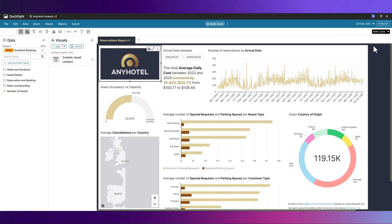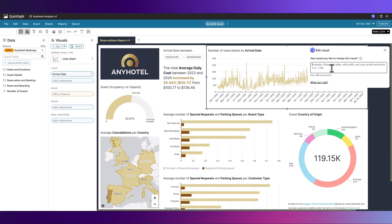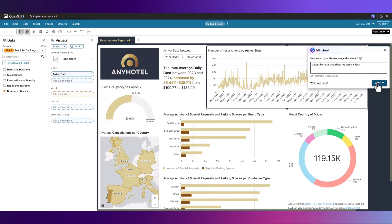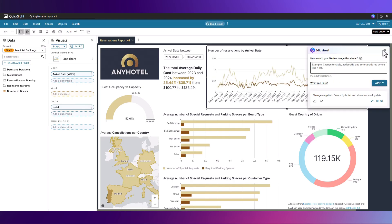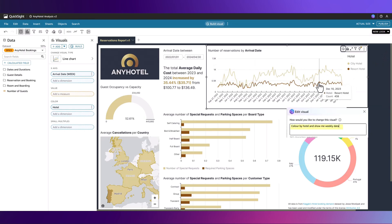We'll save this as a new analysis. Presented with the authoring experience now, we can use Amazon Q to change existing visuals just by using natural language. Let's revise this visual. Here we can see that our question was interpreted to split out the line chart for different hotels and aggregate the data weekly and not daily as it was previously.